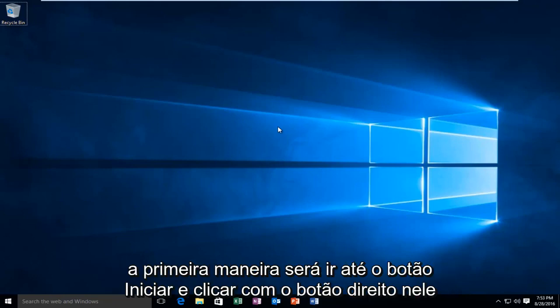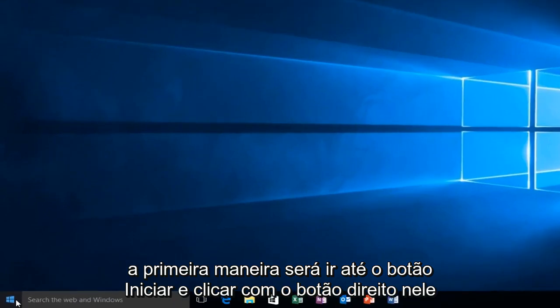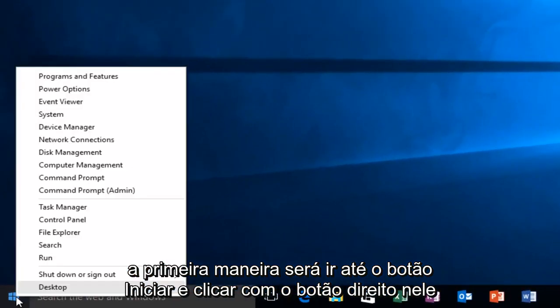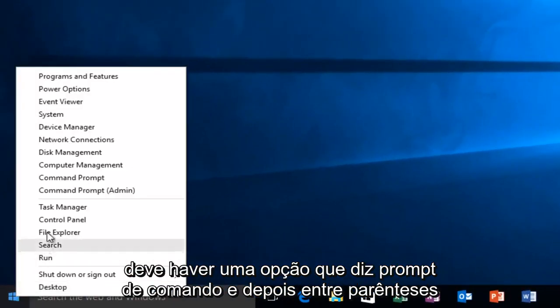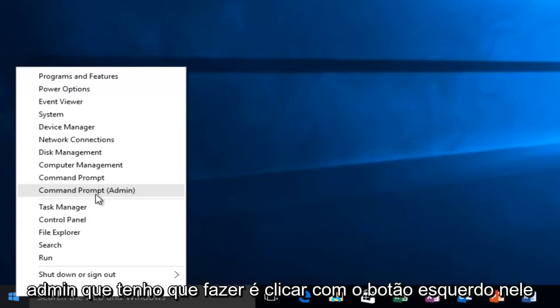So the first way will be to head over to our start button and then right click on it. There should be an option that says command prompt and then in parentheses admin. All I have to do is left click on it.